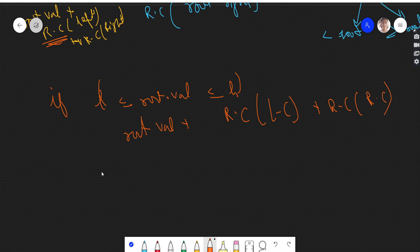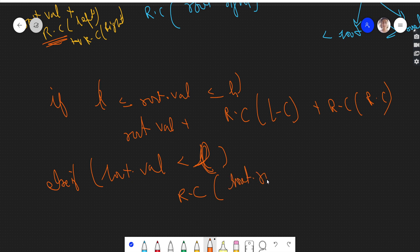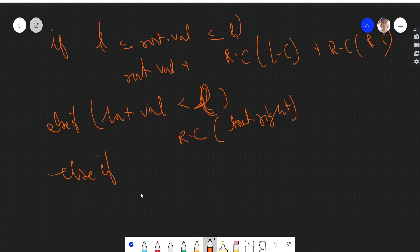The second case: when the root value is less than low, we do not make the left call — we only make the right call. We also do not include the root value, because obviously it's not in the range. So we only recurse on the root's right child.